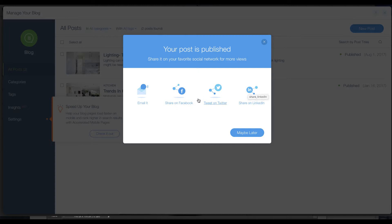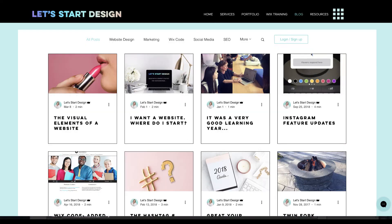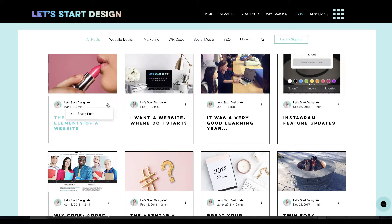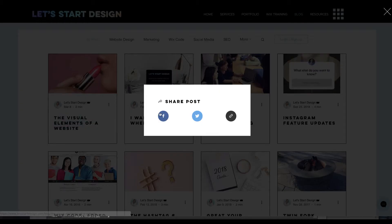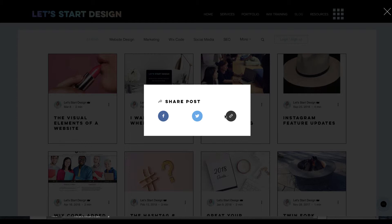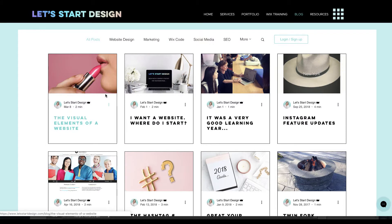You can still go ahead and do that from the new layout. You can go in yourself and share the post to your Facebook, Twitter, and you can copy the link and use that to cross-promote your blog post wherever you like.